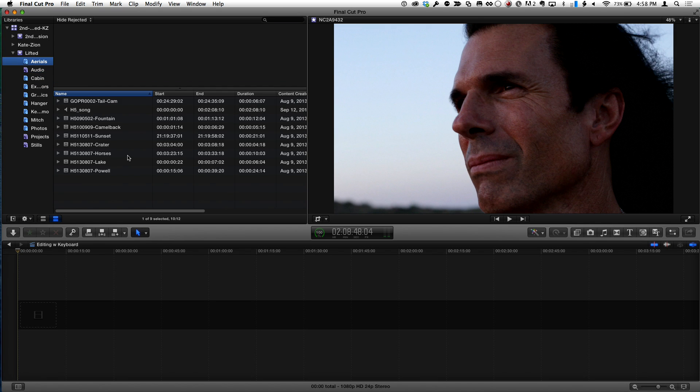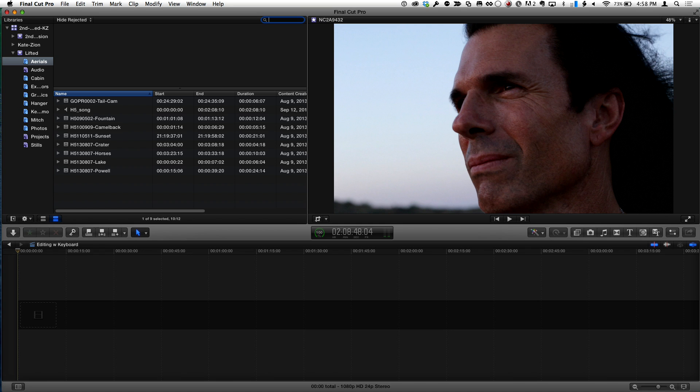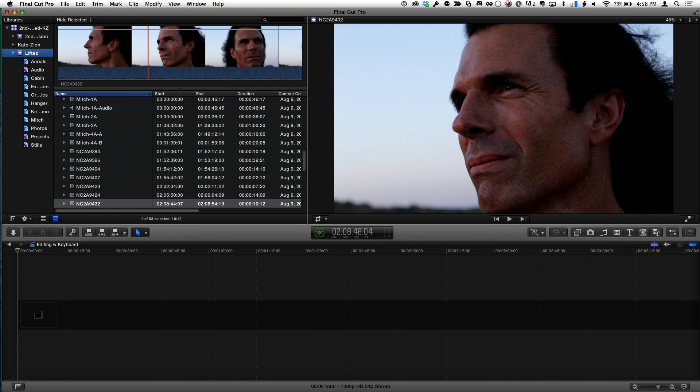And actually if I push shift tab again, it's gonna allow me to search. So let's search for crater now. Right. And again, folks, he hasn't touched the trackpad at all. And now we're tab. I'm gonna go back into the top level event. Tab, tab.